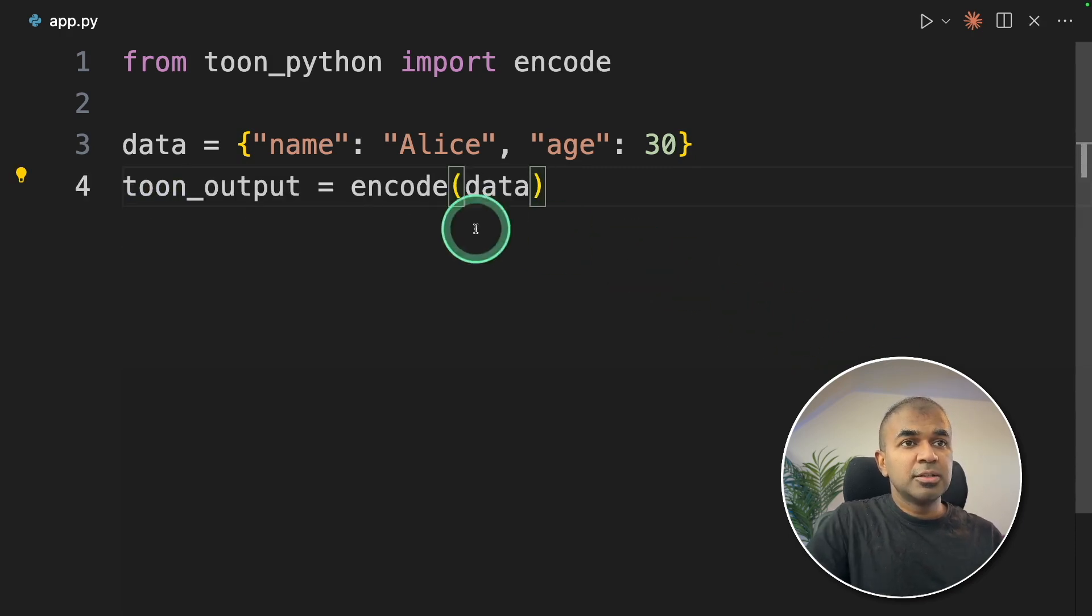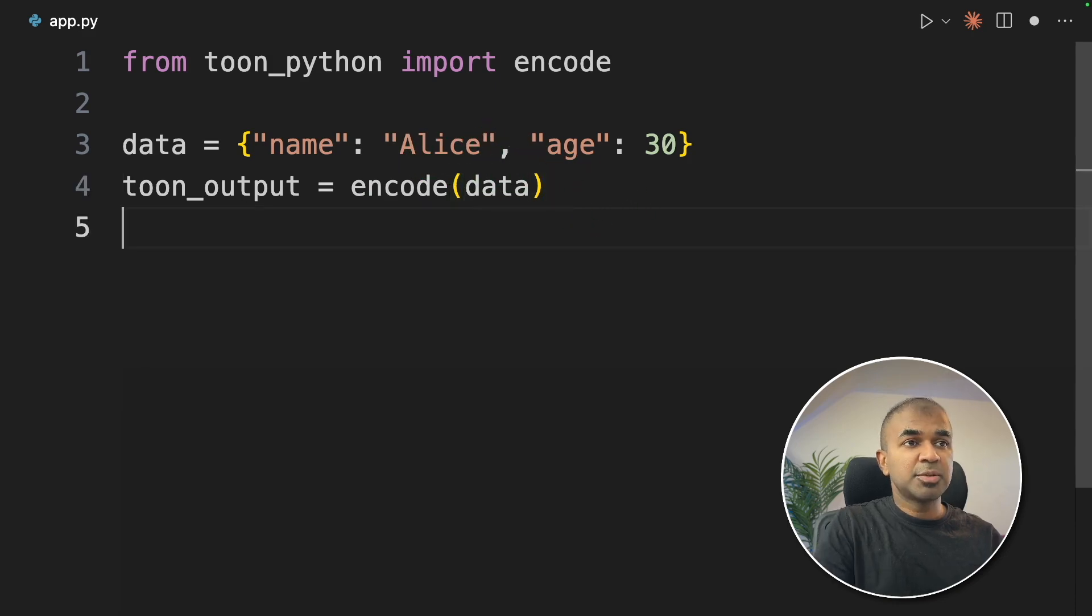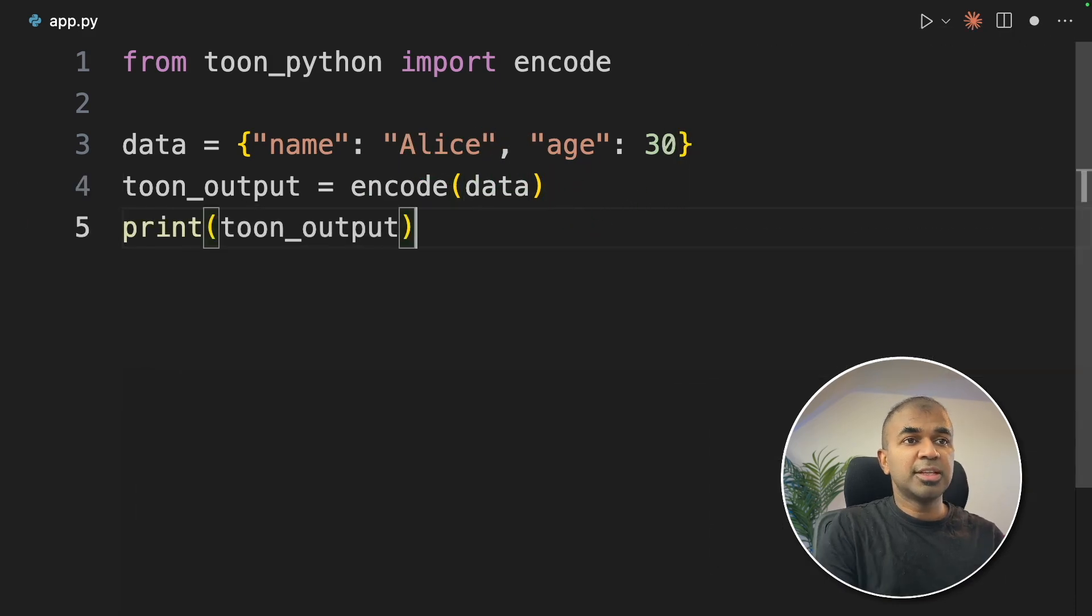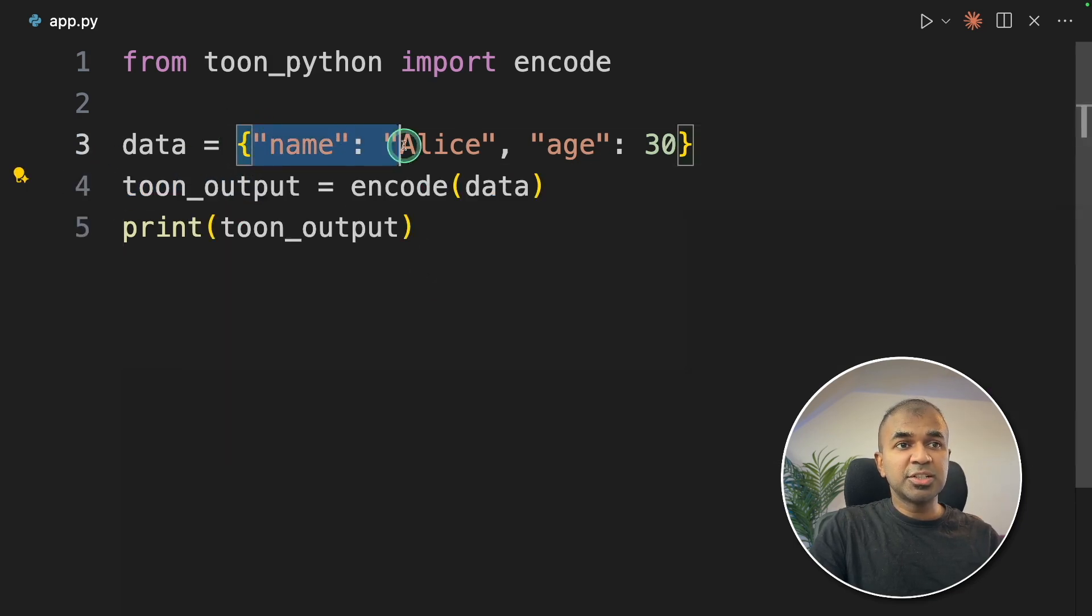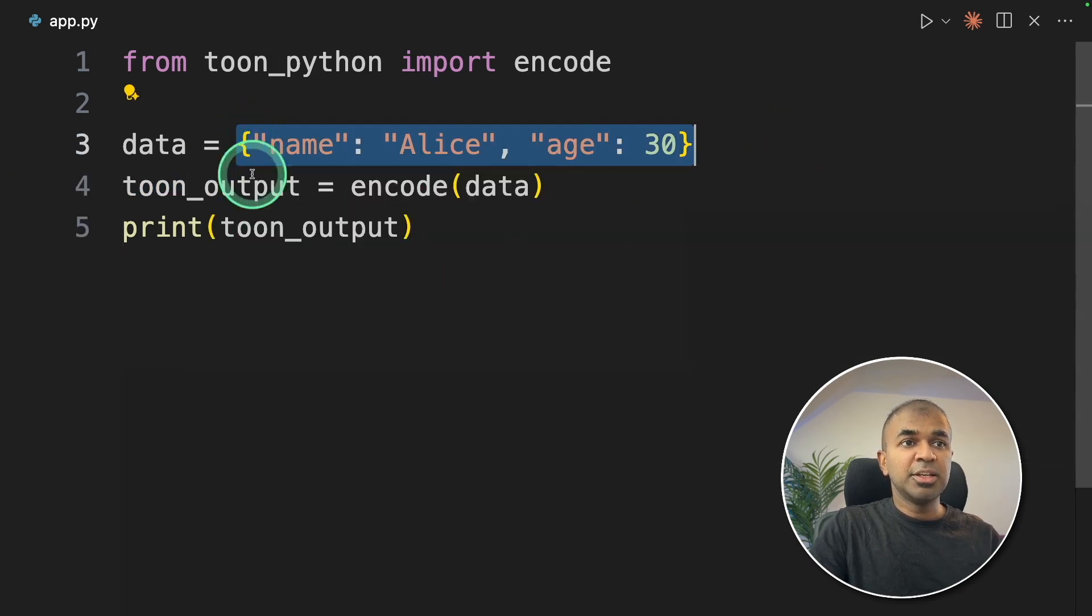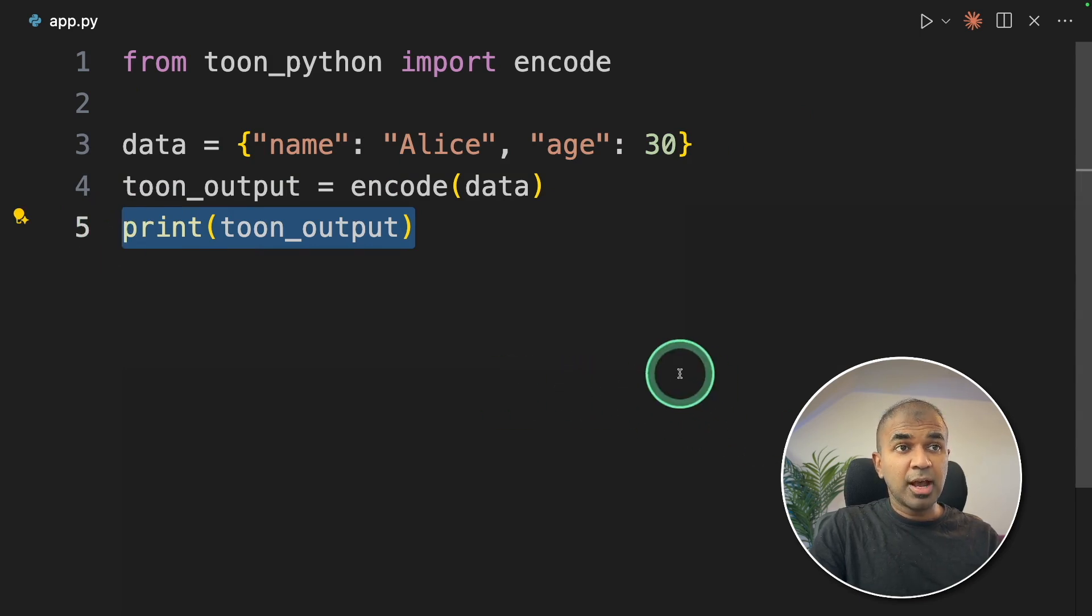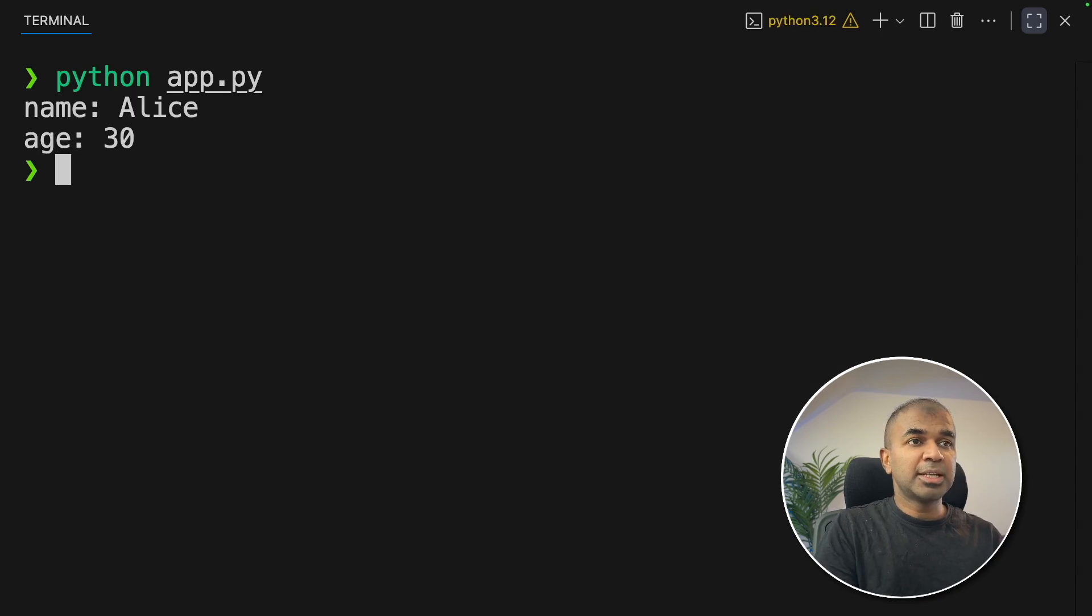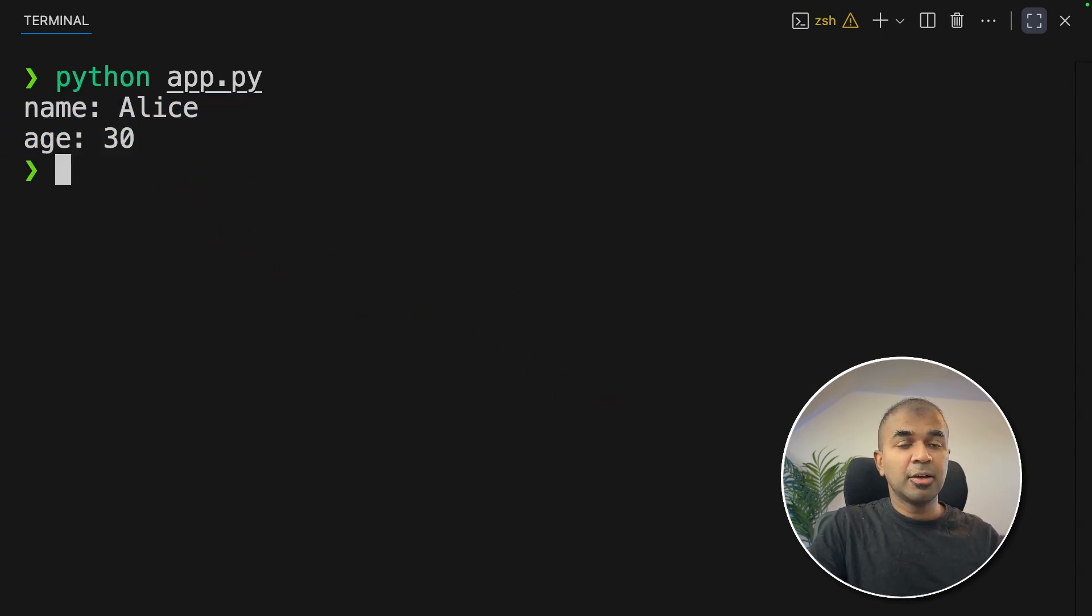And after that, Toon output is encode data. This is the main function which encodes this JSON into Toon. Then I'm going to print the response for verification. That's it. Literally one line which converts a JSON structure into Toon format, saving your cost. Now I'm going to run this code. Going back to my terminal, python app.py and click enter. Now you can see the Toon format here, quick and easy.